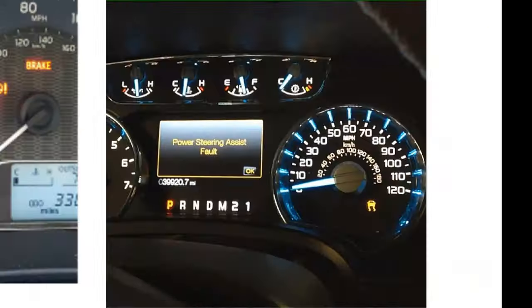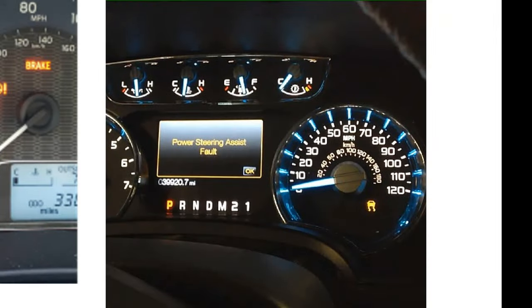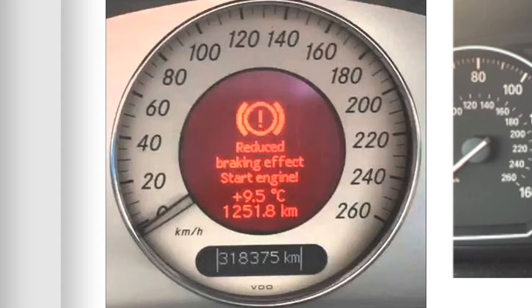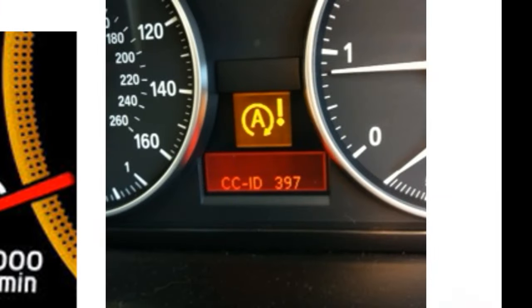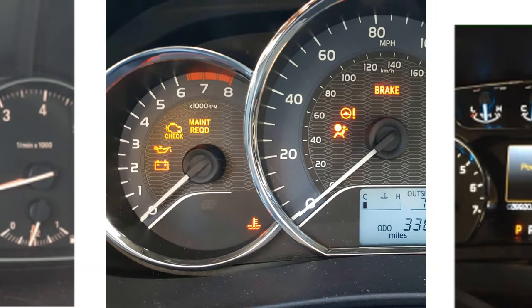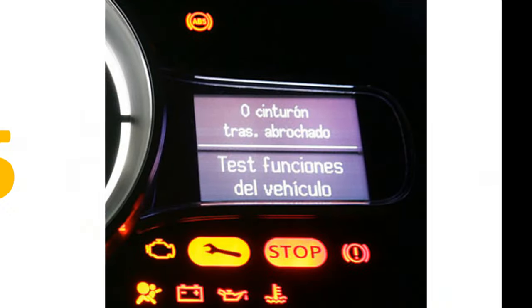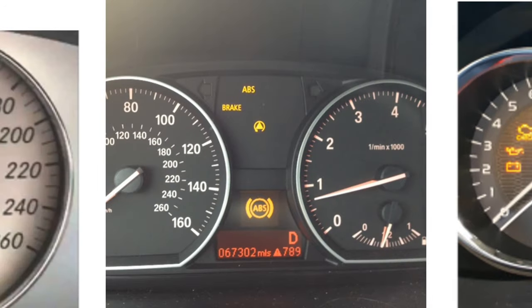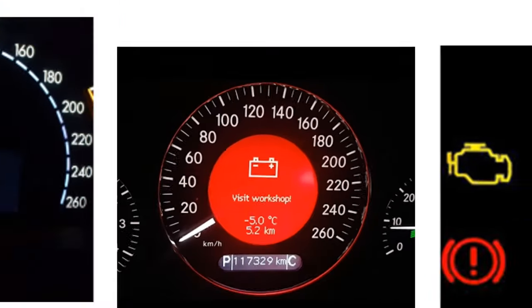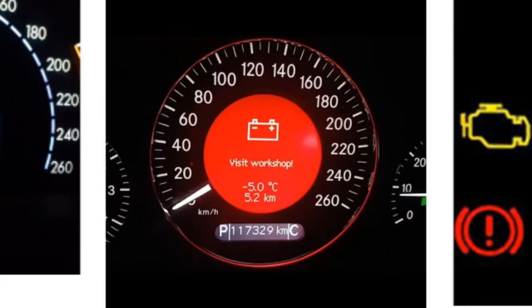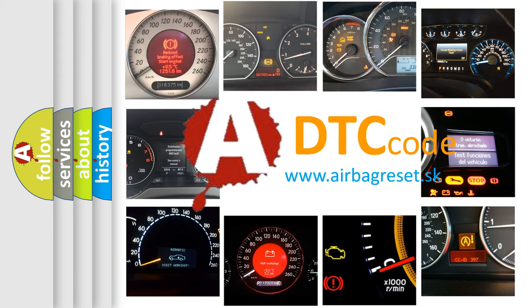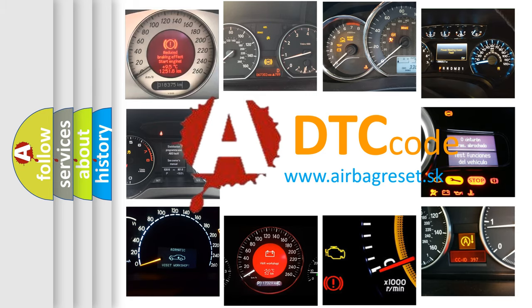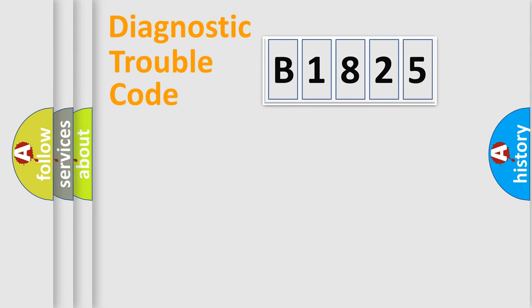Welcome to this video. Are you interested in why your vehicle diagnosis displays B1825? How is the error code interpreted by the vehicle? What does B1825 mean, or how to correct this fault? Today we will find answers to these questions together.